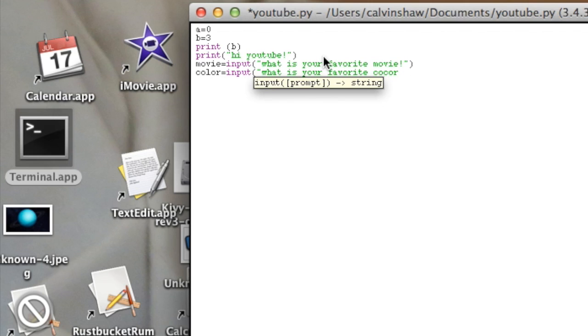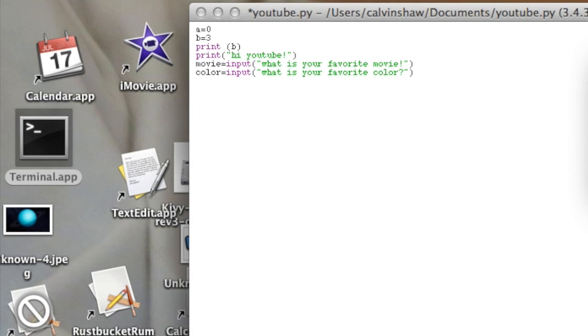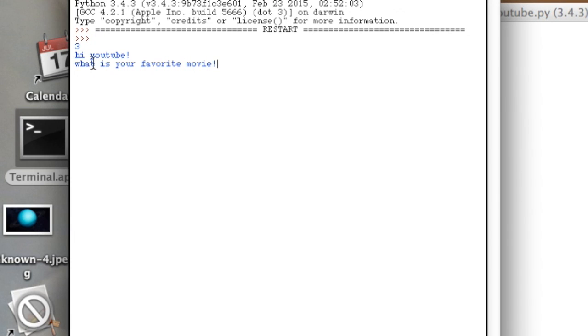Okay. Now, we can run it. Go to run, run module again. And it's going to say save. Press okay. And look, it'll ask the questions. It'll print Hi, YouTube. And you just type in your answer.